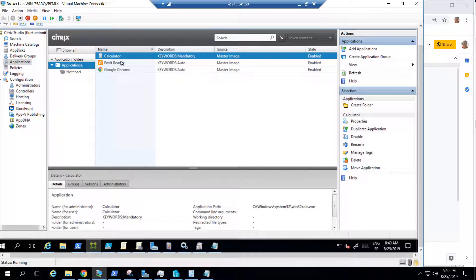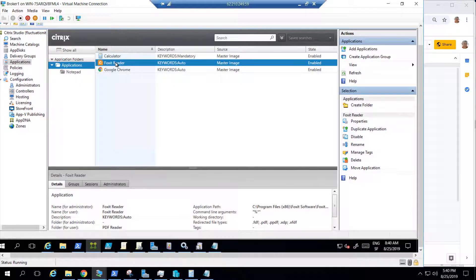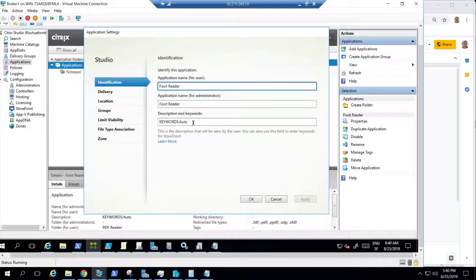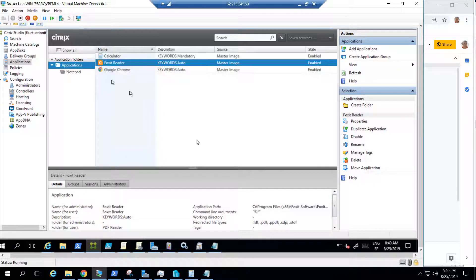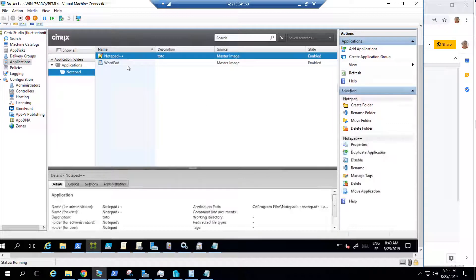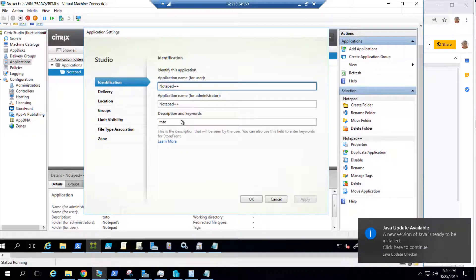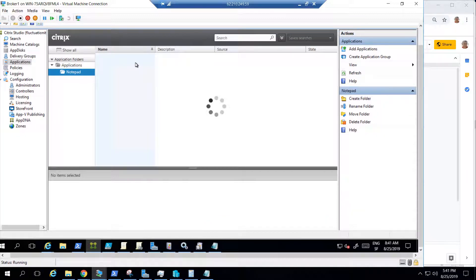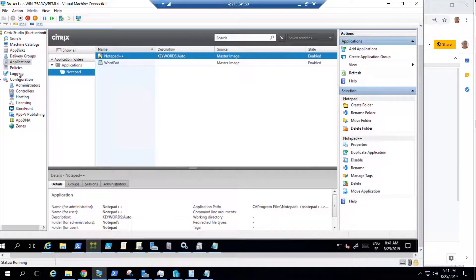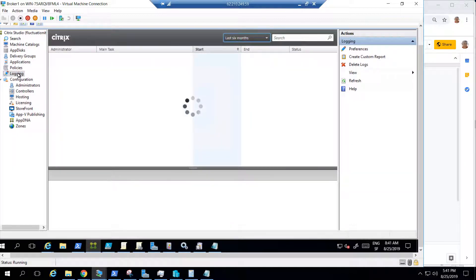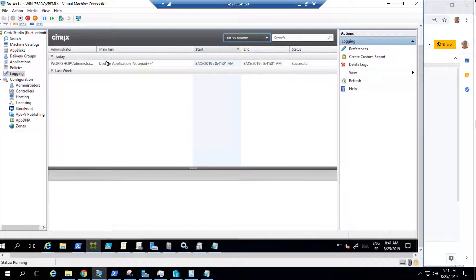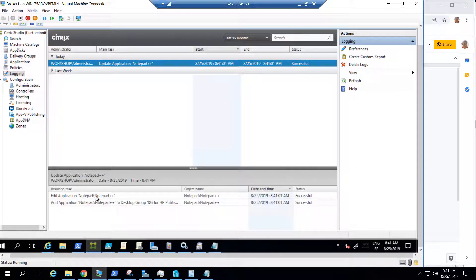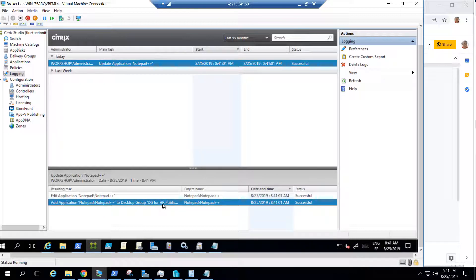So I did some explanation about that. Let's say I want to go to Notepad, all my Notepad software, and I want to change the description. I go to properties and change them. When I click OK, what happens is that Studio will log this task in the logging. So in logging for August 25th, I can see my task — I changed the application for the delivery group DG for HR published apps.